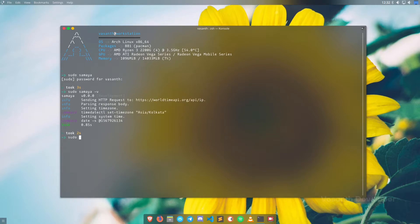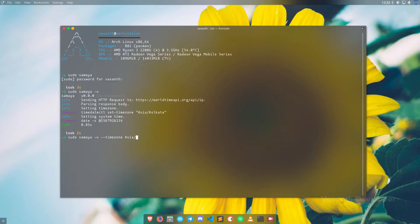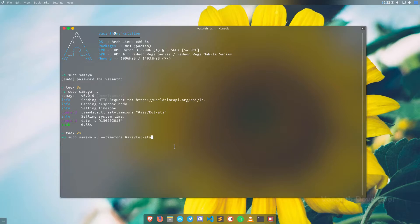Just like a flag, an option will also start with two dashes followed by the name of the option. But options require additional data after typing the option, separated by a space. For example, here I am setting the timezone option with --timezone followed by a timezone text. Basically, a flag followed by some additional data is known as an option.